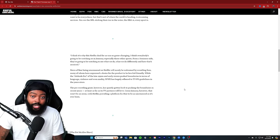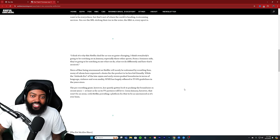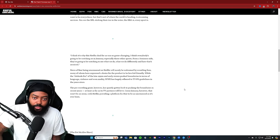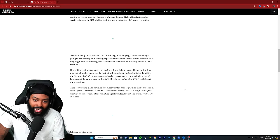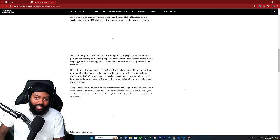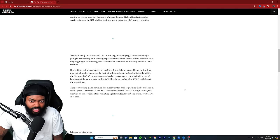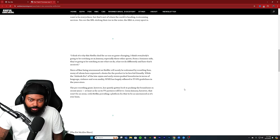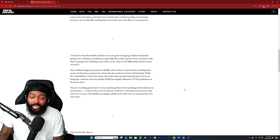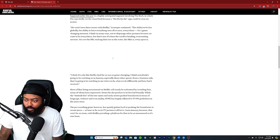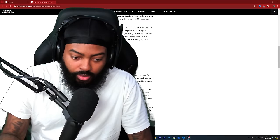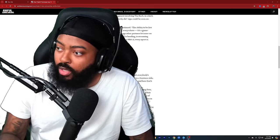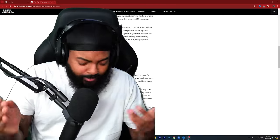News of Raw being uncensored on Netflix will surely be welcomed by wrestling fans - and it has been, I've been blowing my Twitter up - many of whom have expressed their desire for the product to be less kid-friendly. While the Attitude Era in the late 1990s and the early 2000s pushed boundaries in terms of language, violence, and even nudity, WWE has largely adhered to the TV-PG guidelines in the years since. The pro wrestling giant, however, has quietly gotten back to pushing the boundaries in recent years, and they have, at least as far as the TV partners will let it.